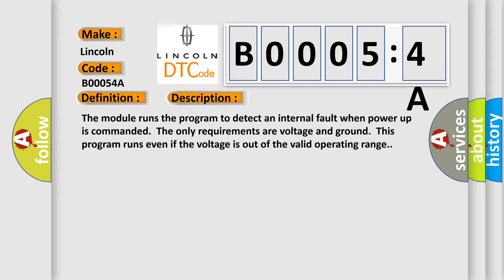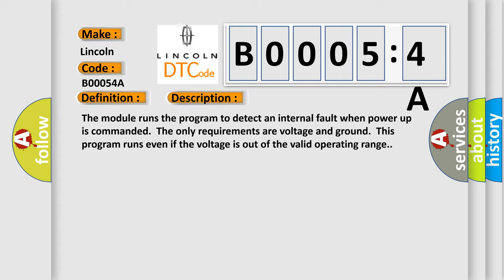This program runs even if the voltage is out of the valid operating range. This diagnostic error occurs most often in these cases.